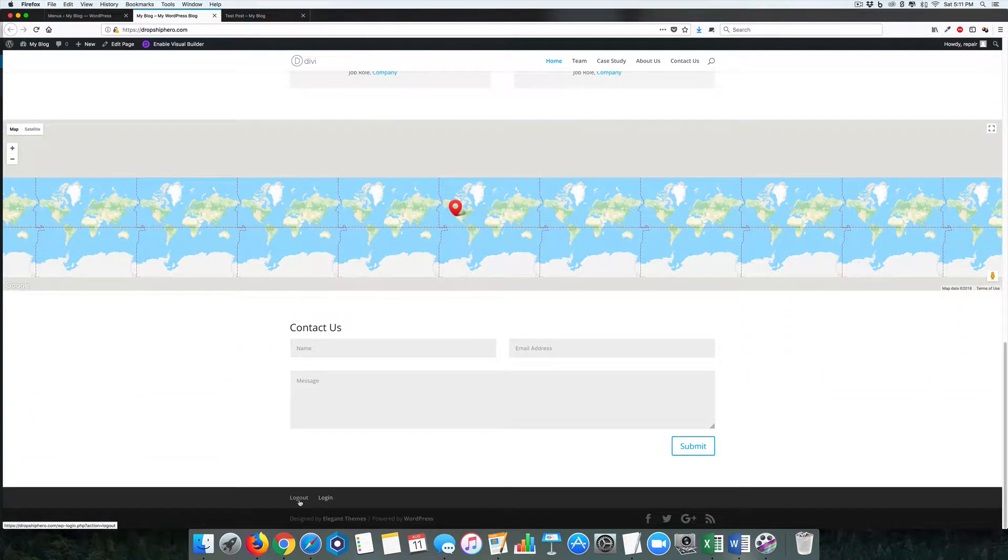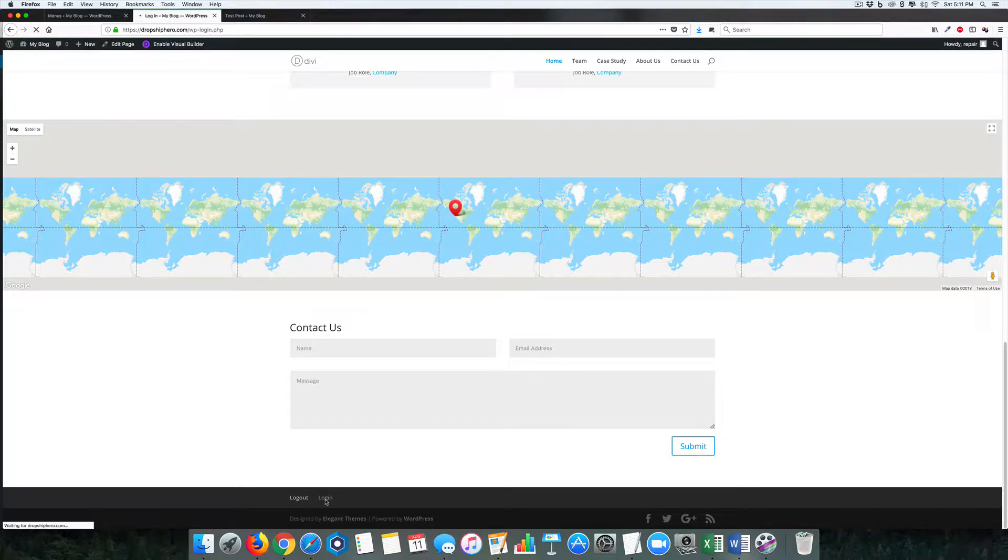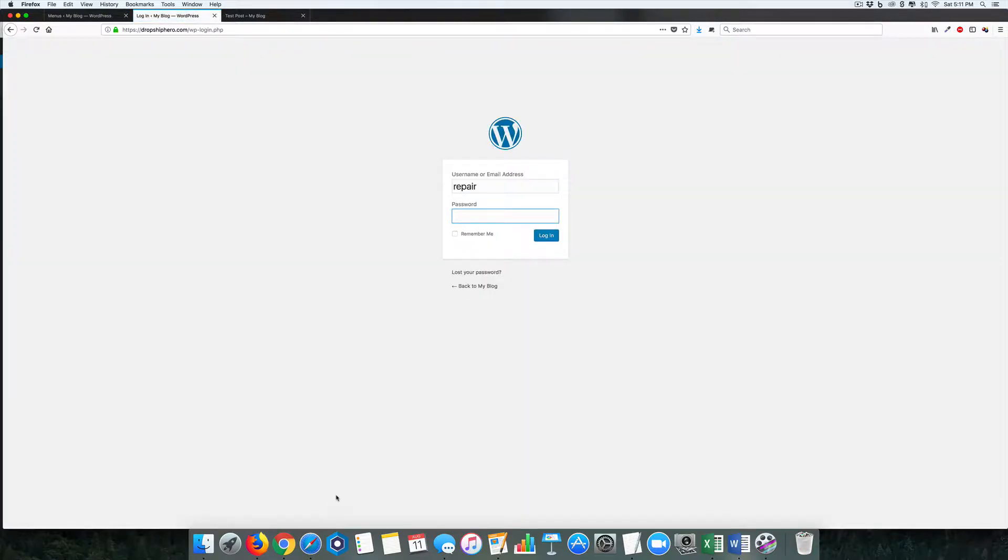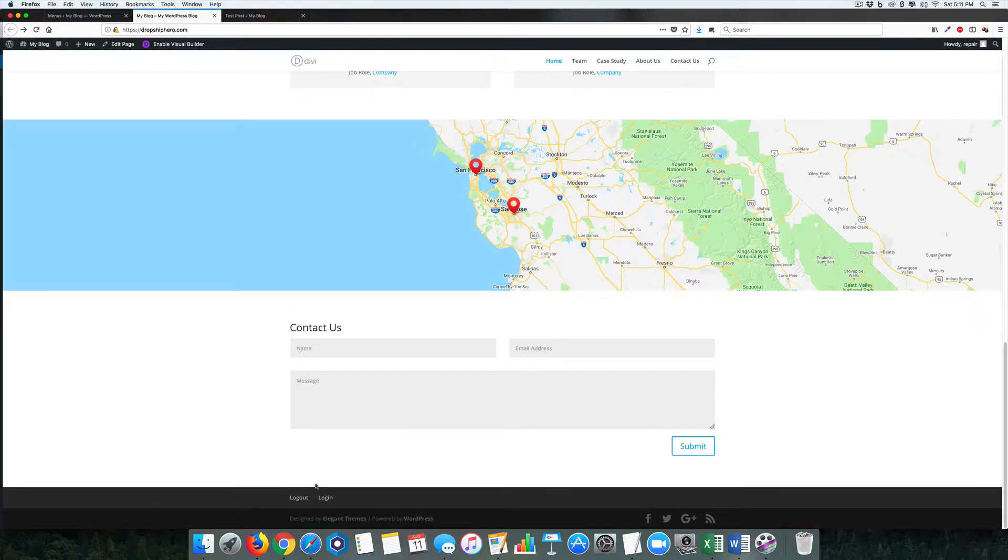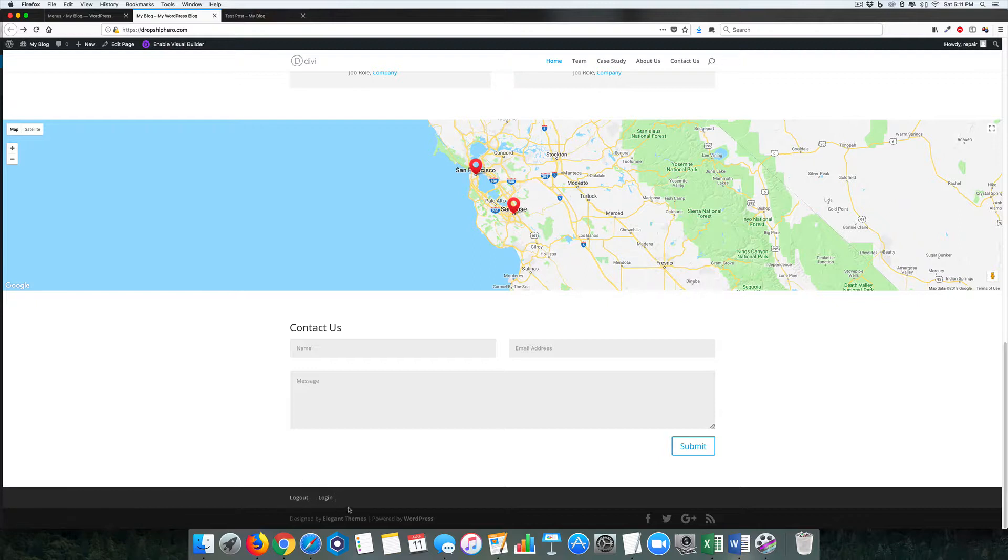Here are our login and logout buttons. If we click login, it takes us back to where we need to go. If we want to log out, it will log us out as well. This is the easiest way to put it into your menu.